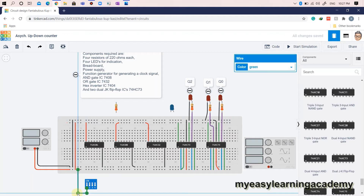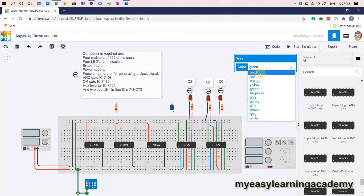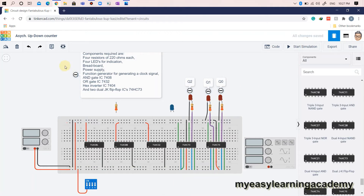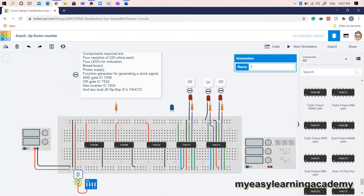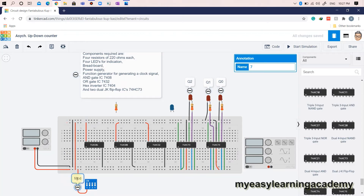Use the DIPX4 switch for mode selection. Connect the output of the DIPX4 switch to the hex inverter IC to generate the logic 0 signal, M-bar, for the down-counting mode selection.